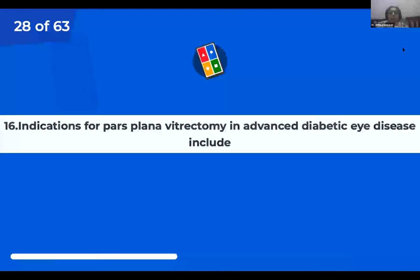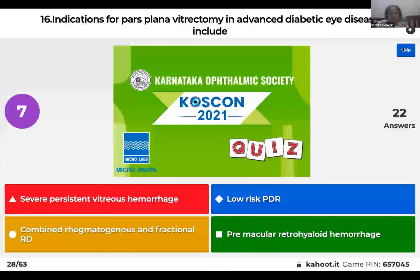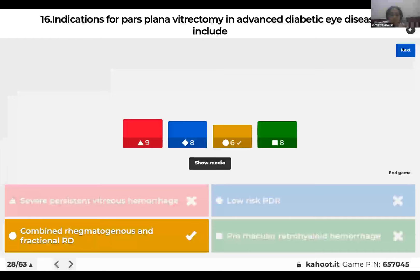Question 16: Indications for pars plana vitrectomy in advanced diabetic eye disease include: severe persistent vitreous hemorrhage; low-risk PDR; combined rhegmatogenous and tractional RD; or premacular retrohyaloid hemorrhage? Indications for PPV include severe persistent vitreous hemorrhage, combined rhegmatogenous and tractional RD, and premacular retrohyaloid hemorrhage. For low-risk PDR, it is not indicated.